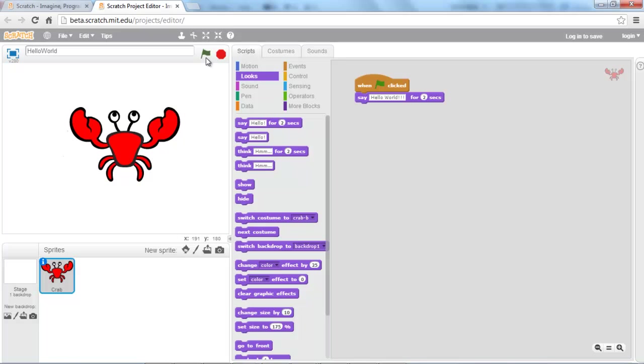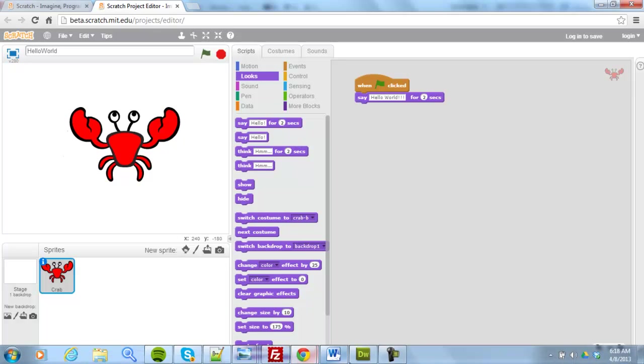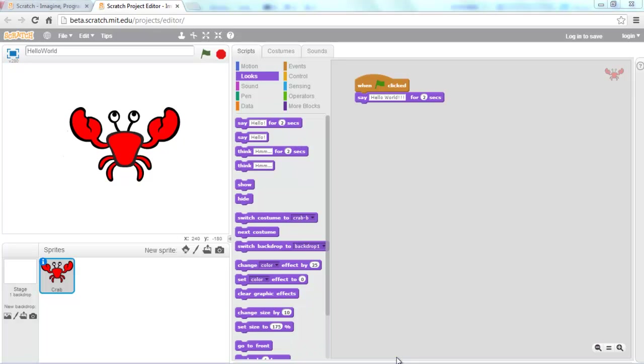That was your first tutorial within Scratch. I will follow this up with another tutorial very soon. Thank you for watching and have a great day.